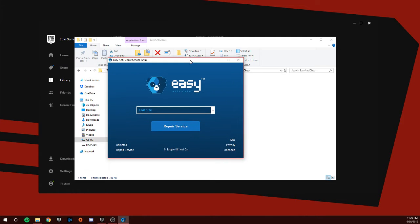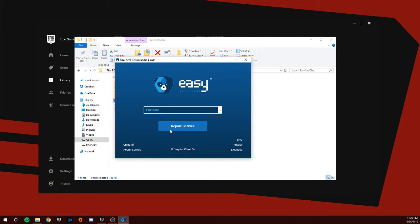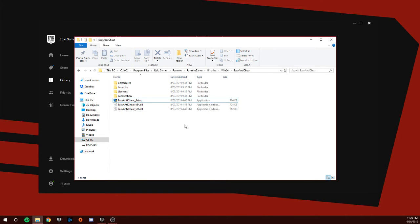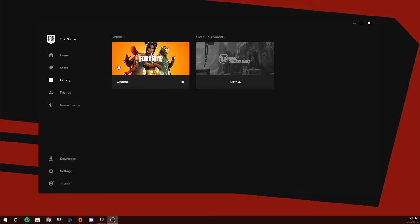This will pop up on your screen. Click repair service. Once you've repaired the service, click finished. Once you've finished that, verify your game and then restart your computer.